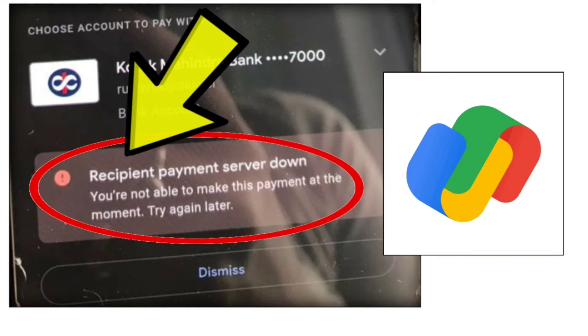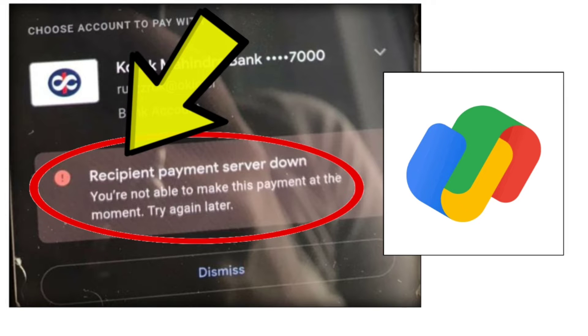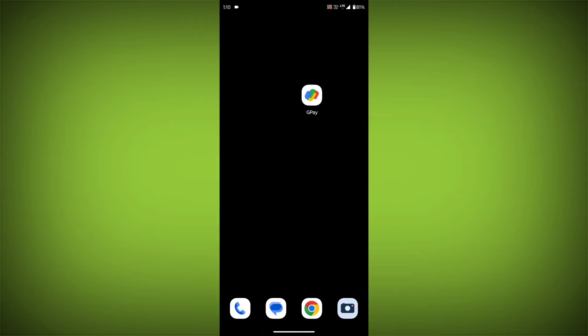To fix the Google Pay app recipient payment server down error where you're not able to make this payment at the moment, try again later. Follow these steps.